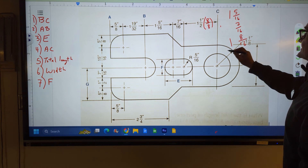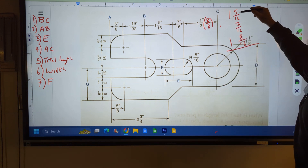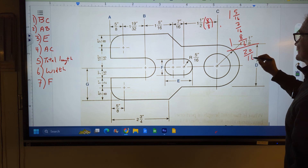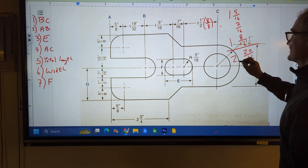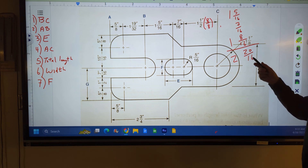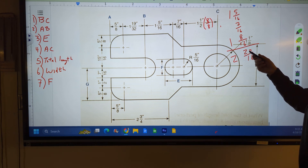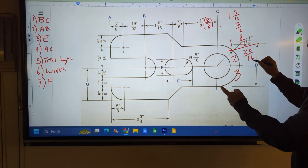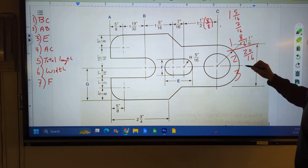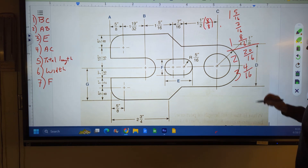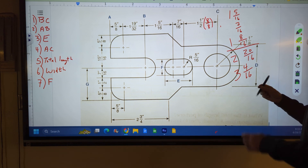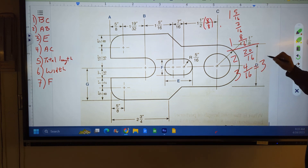I have one and five-sixteenths, so I'm going to add these three numbers together. They all have a common denominator. Five and seven is twelve, twelve and eight is twenty, so that gives me twenty-sixteenths. I have that one and that one, which is two, so I have two and twenty-sixteenths. That doesn't really make sense when the numerator is larger than the denominator, so I've got to turn that into a mixed number. Sixteen goes into twenty one time, so I take that one and add it to two to get three. There's four left over, so I have three and four-sixteenths, which reduces to three and one-fourth.